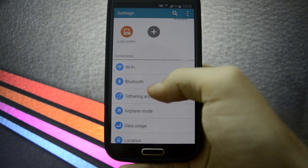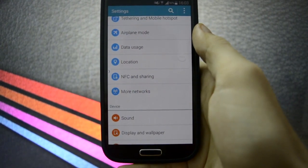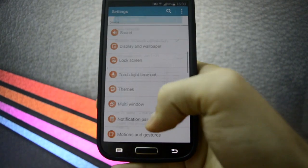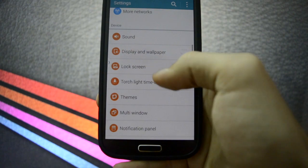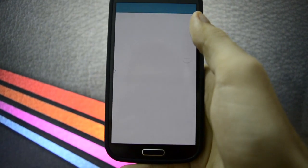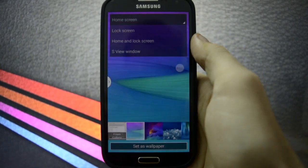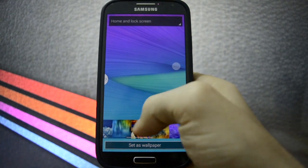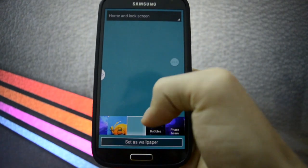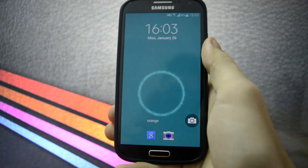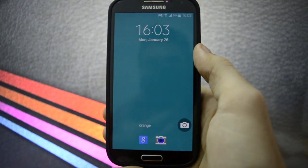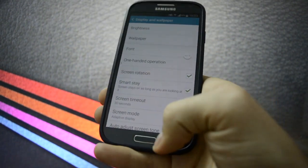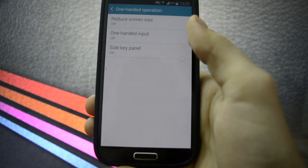Wi-Fi is working properly, Bluetooth also. Airplane mode, data usage, half here, lock screen, more networks, display and wallpaper. Let's see some wallpapers. Home screen and lock screen. Let's set up a lock screen. For example, let's set up this because it looks more minimalistic. Yeah, the effects are, you can see the effects very nice now.